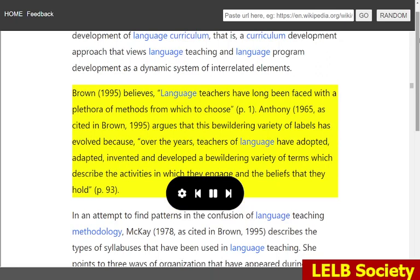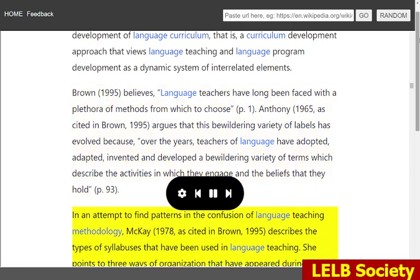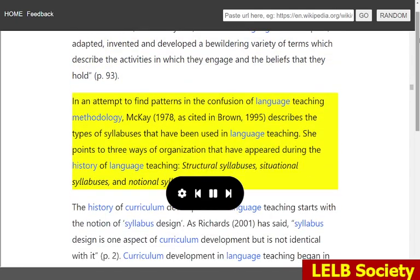Anthony, 1965, as cited in Brown, 1995, argues that this bewildering variety of labels has evolved because, over the years, teachers of language have adopted, adapted, invented and developed a bewildering variety of terms which describe the activities in which they engage and the beliefs that they hold. In an attempt to find patterns in the confusion of language teaching methodology, McKay, 1978, as cited in Brown, 1995, describes the types of syllabuses that have been used in language teaching.